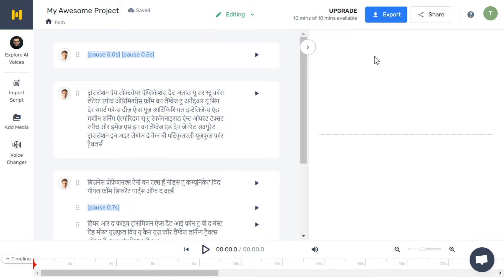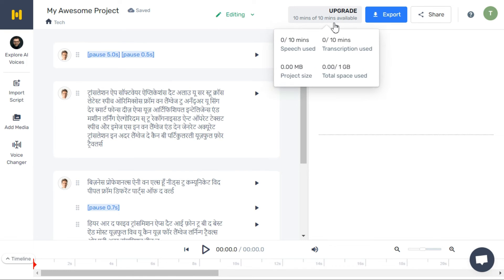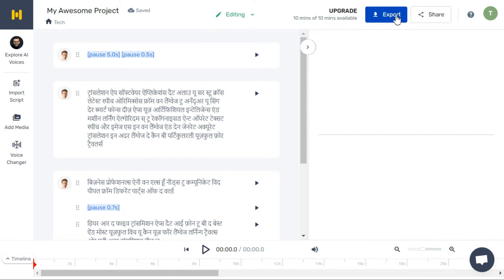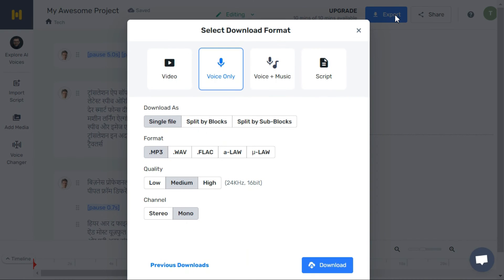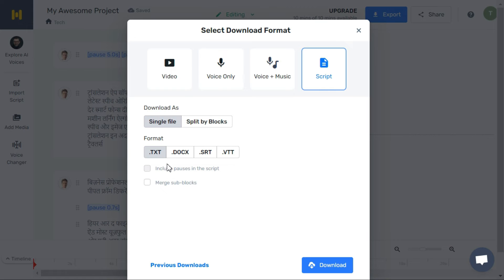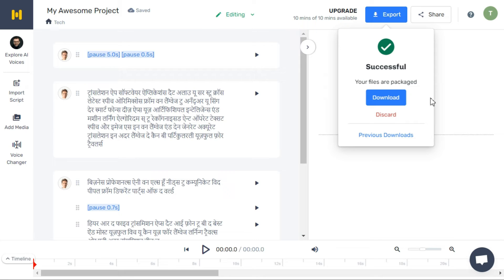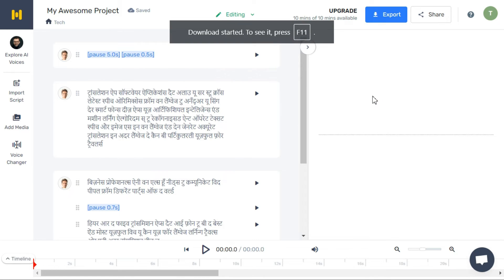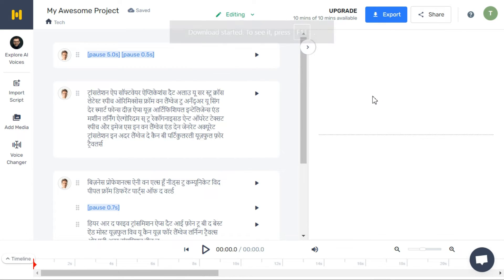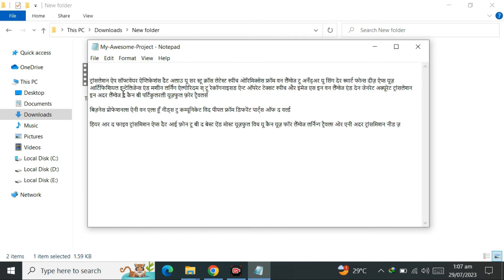When your 10 minutes are over, you can sign up a new account and get another 10 minutes. Click the Export button. Here you have to click on the Script button and select .txt format, then click the Download button. You can see that it has saved your script in Notepad.